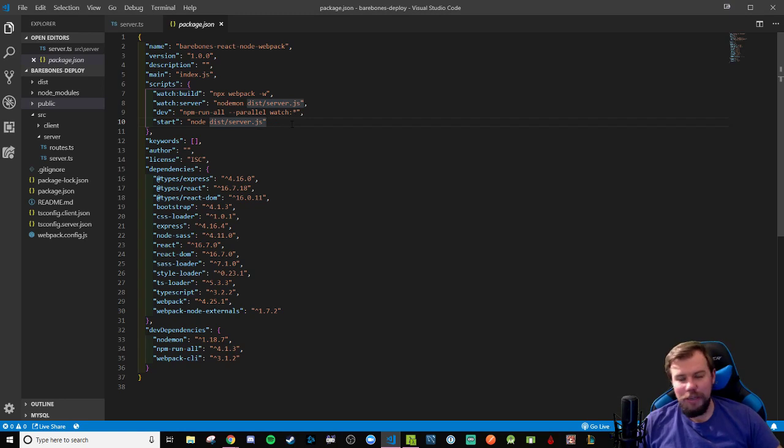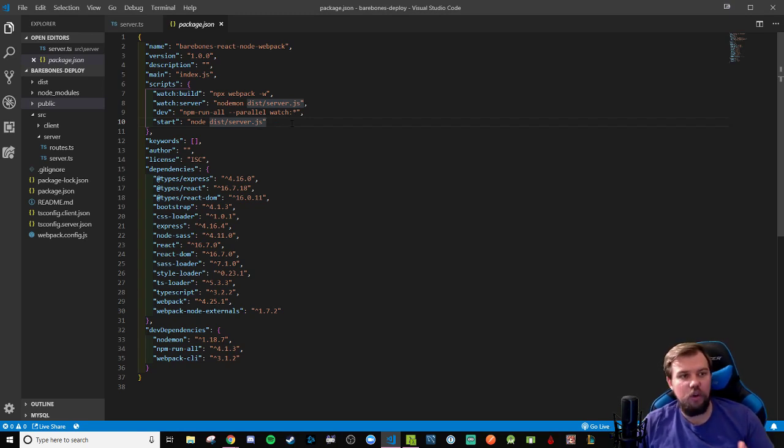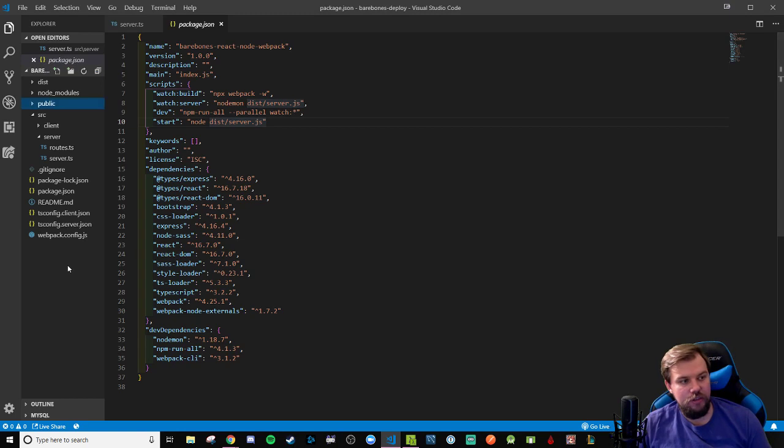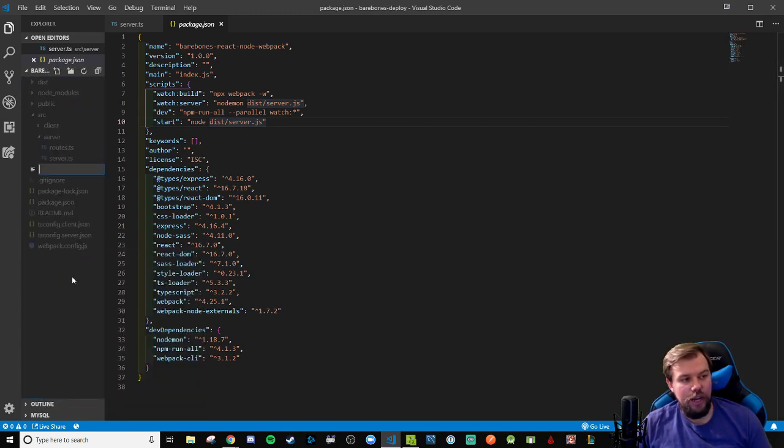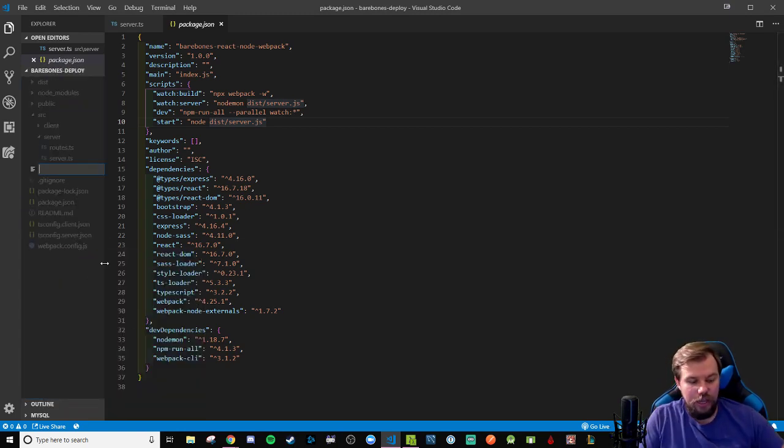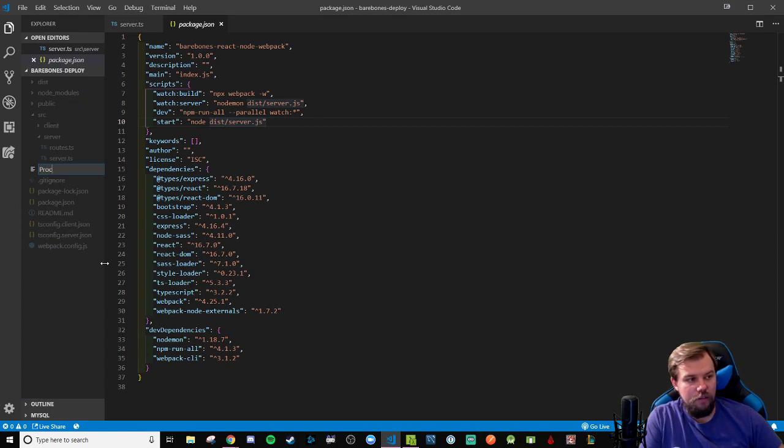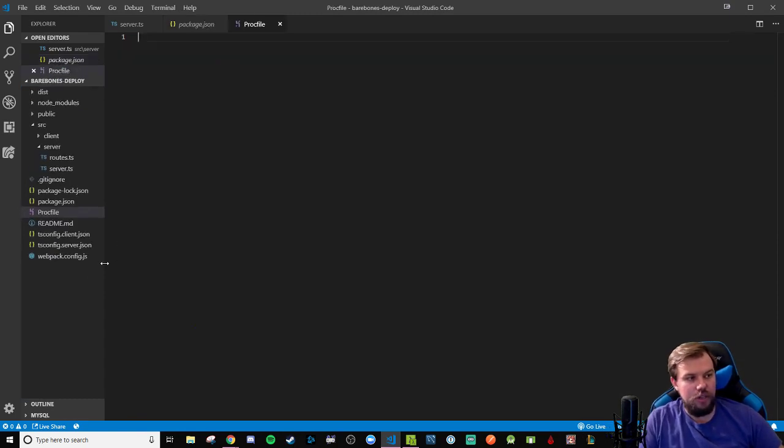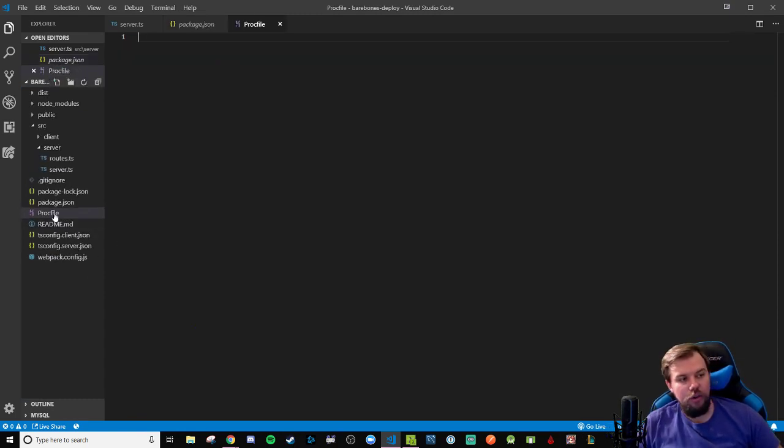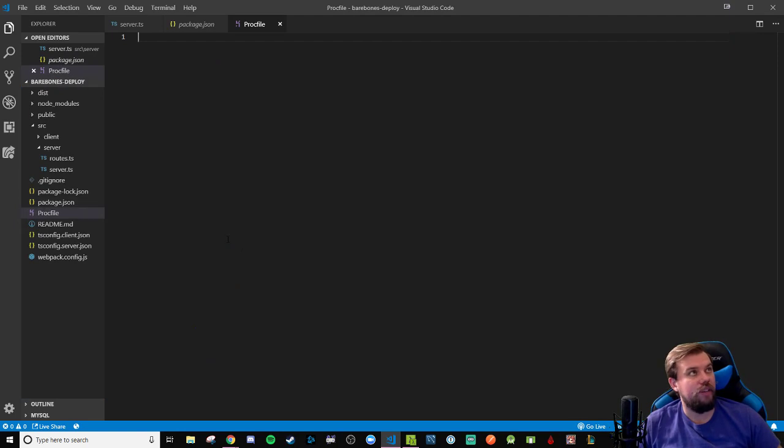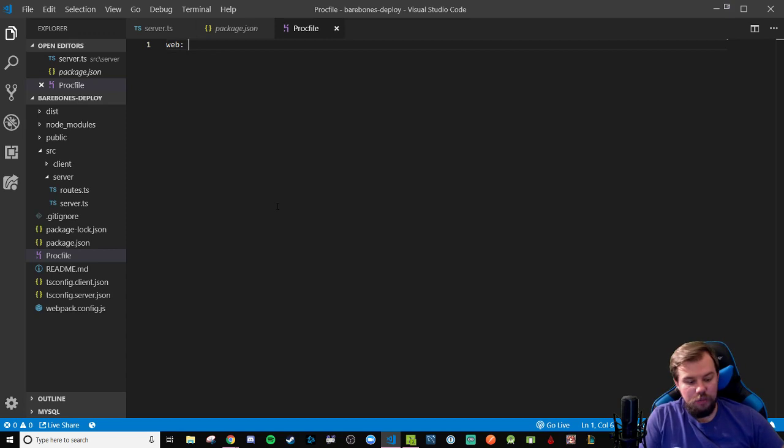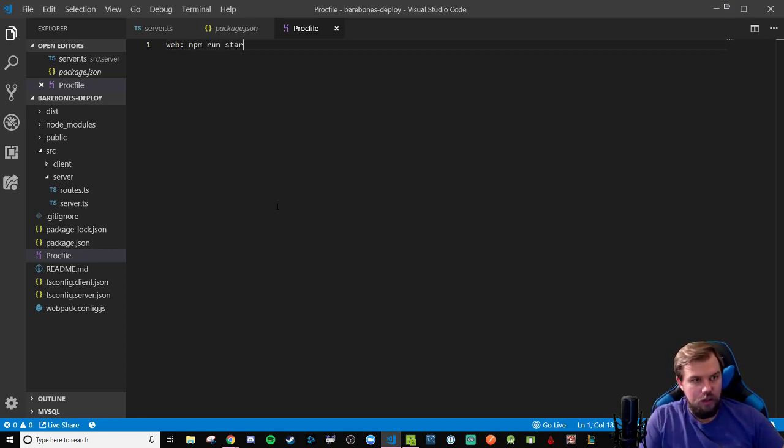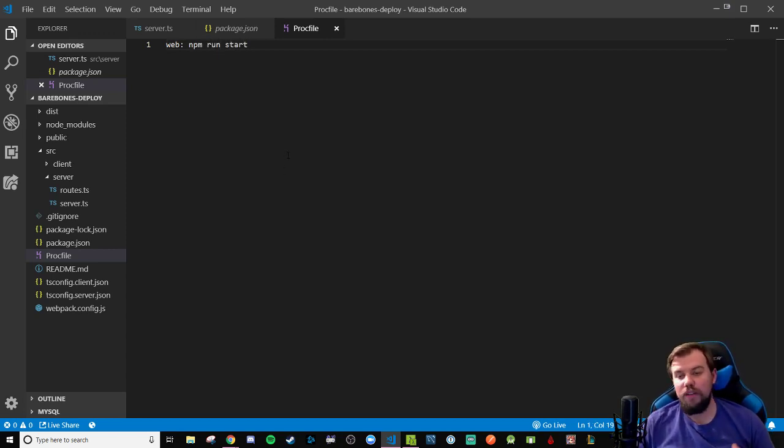And in order to specify Heroku, in order to tell it which script we want it to run when we visit this through the web, we actually have to include a new file here called a capital P PROC file. And there's no extension on this. And you'll notice the Heroku icon here in my VS code automatically pops up. And no quotes here. We do web colon and a space and tell it npm run start because that is a script I want it to run when I visit this web app from the web.